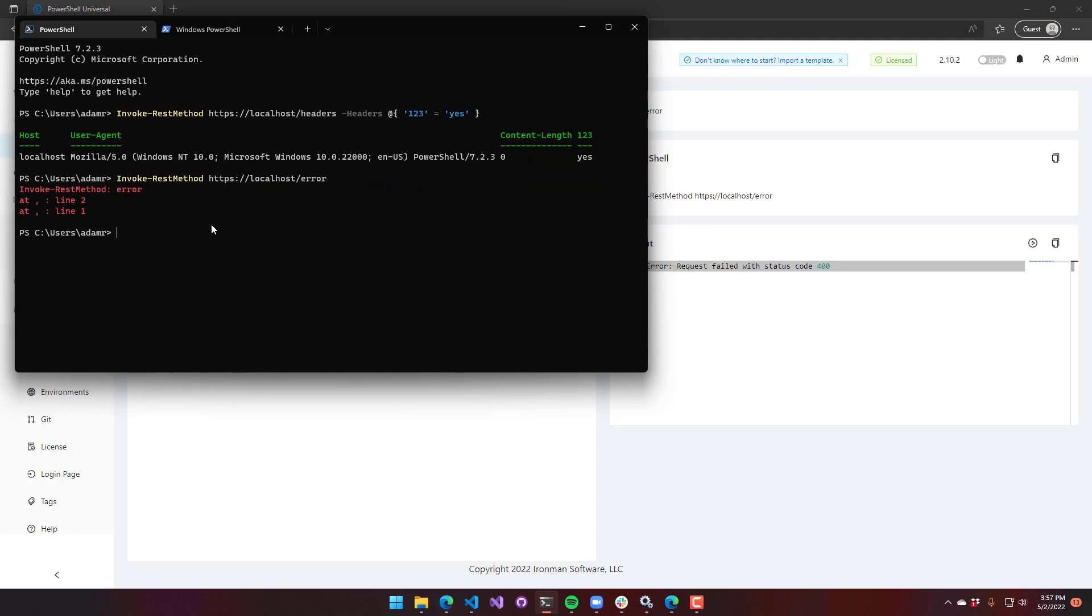So this has been a lecture on the basics of APIs in PowerShell Universal.